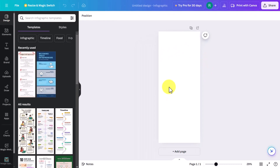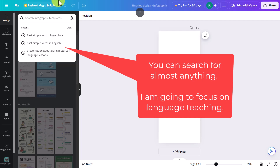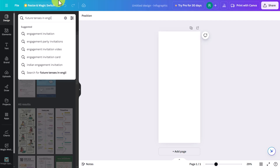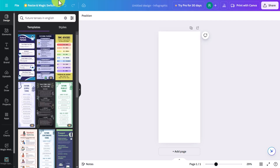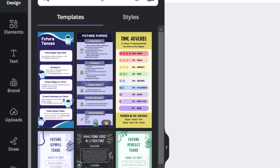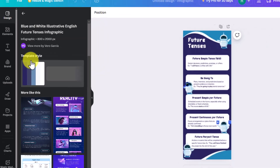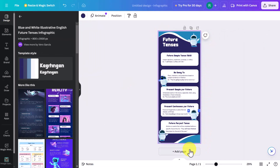Rather than creating an infographic from scratch, I'm going to search for 'future tenses in English' to find an existing handout. Not all results will be available with the free tool — for example, some are marked as 'Pro' — but others are free. Let's click on one to get a sense of what's available.